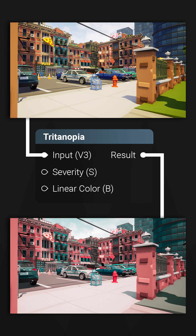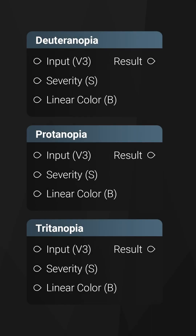My product Colorblindness is a collection of three material functions that can be used to visualize how people with color vision deficiency view the world. The nodes are easy to utilize in any project and will make you aware of any art or gameplay design issues that may impact people with color vision deficiency.